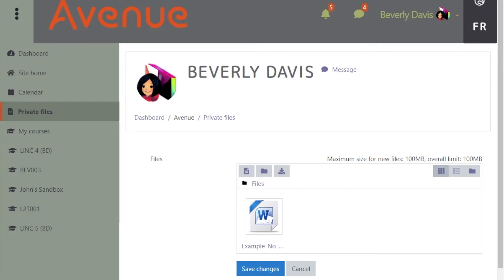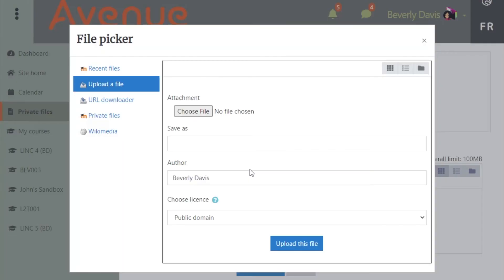To use the Add a File feature, click on the Add a File icon. You will notice that the File Picker opens in a new window.